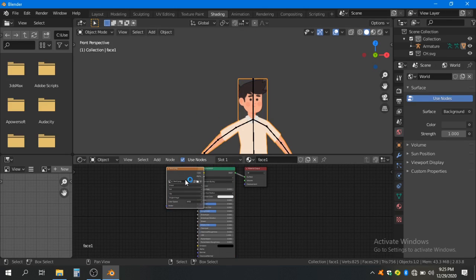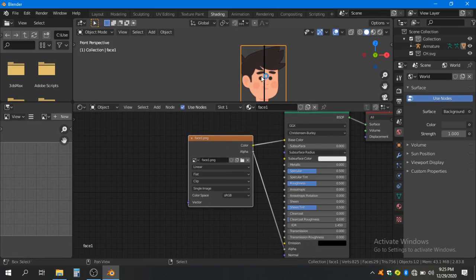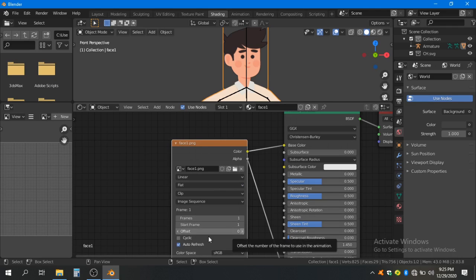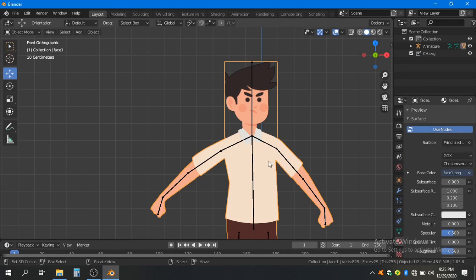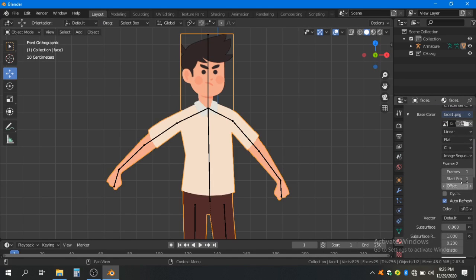In the Shading tab, select the image node and make a small bone for it. Change the Single Image node to Image Sequence. Now if you click the Offset value, you can see your face images are changing. Using this you can animate your character's face very easily and very fast. In the Image properties you can also change it quickly.